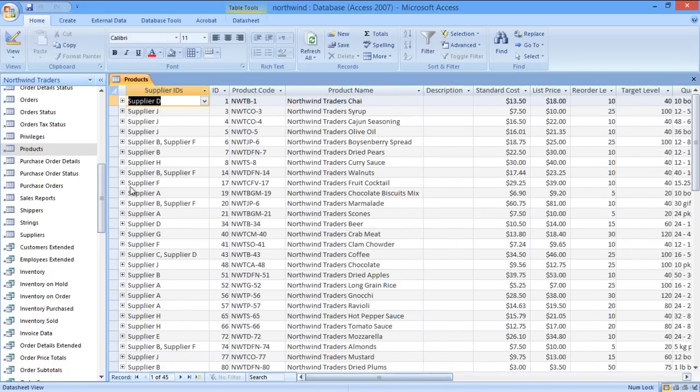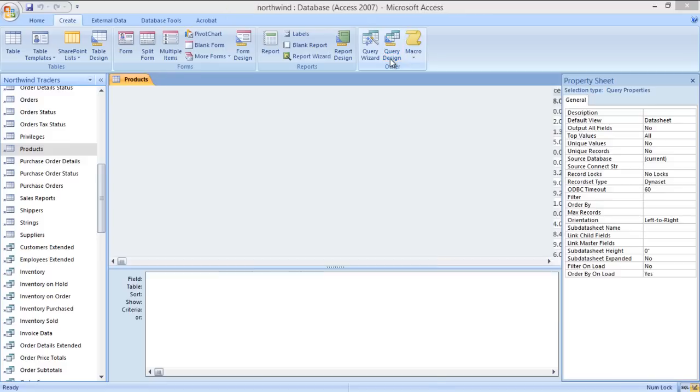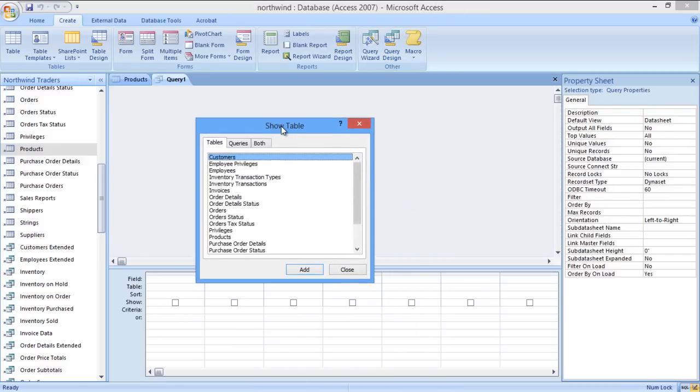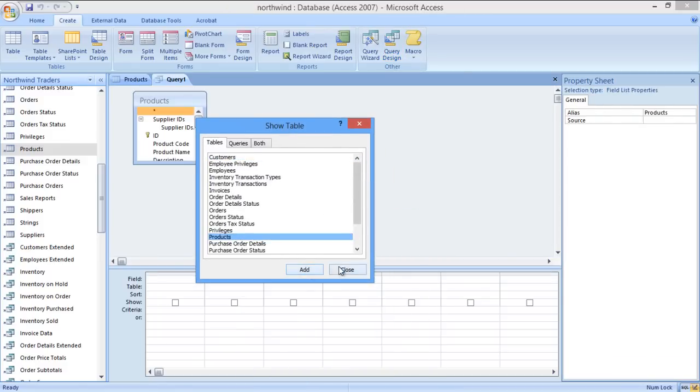To begin with the query, move to the Create tab and then click on the Query Design option in the other section. Now let's add the products table from here and close the selection window.